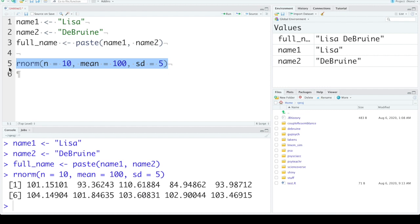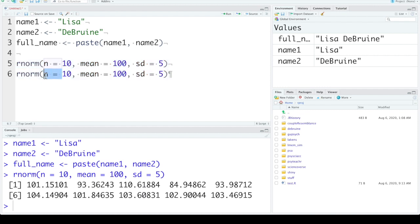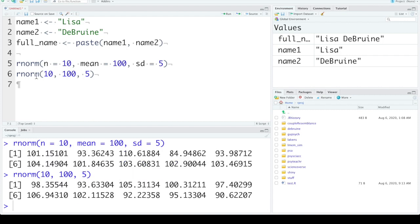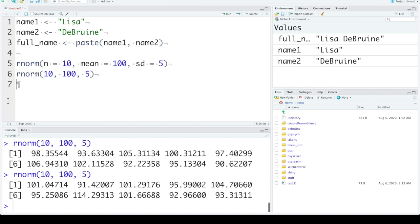Now for commonly used functions, often we just skip writing what the name of each argument is. As long as you put them in the right order, the canonical order for that function, you'll get the same. Now rnorm gives you a random set of variables, so every time you run it you'll get a different set of 10. But the function's doing the same thing even without the argument labels.